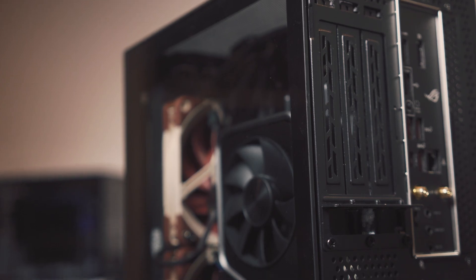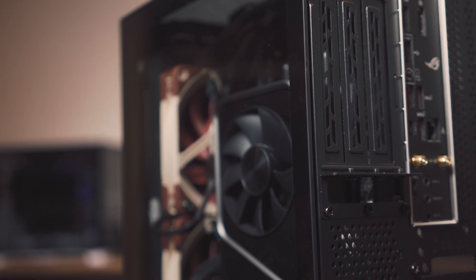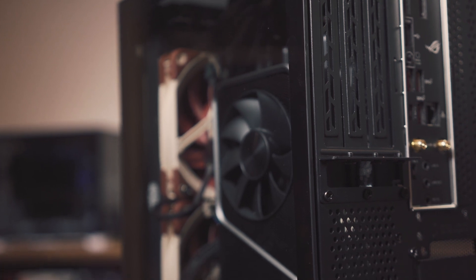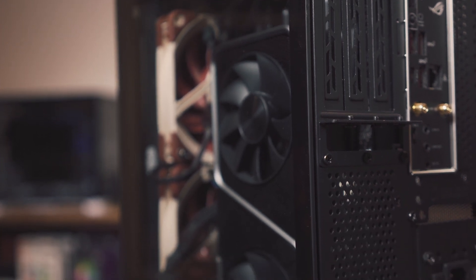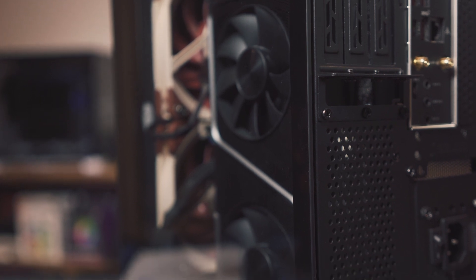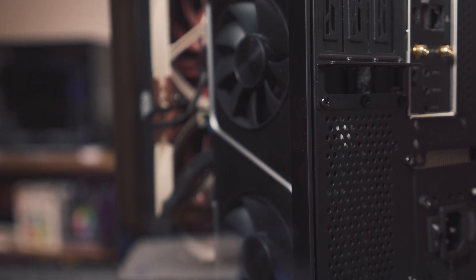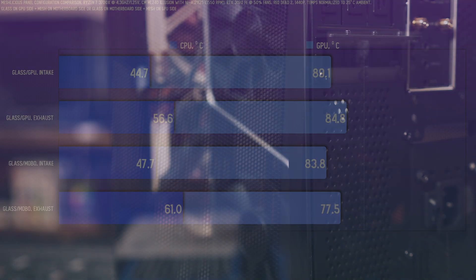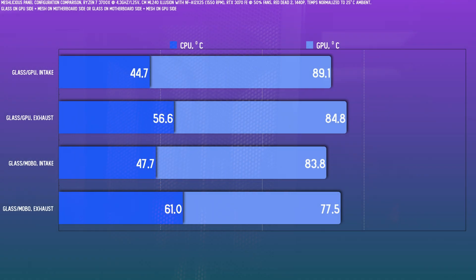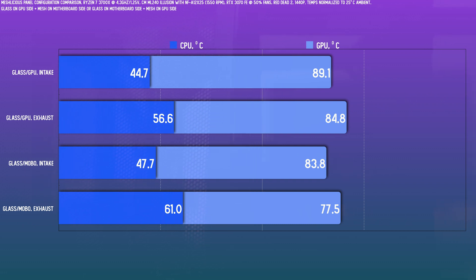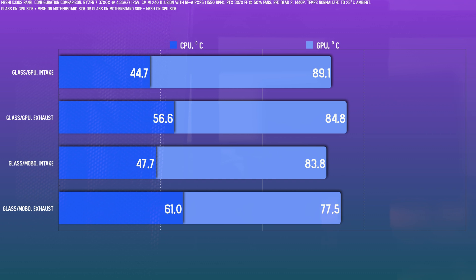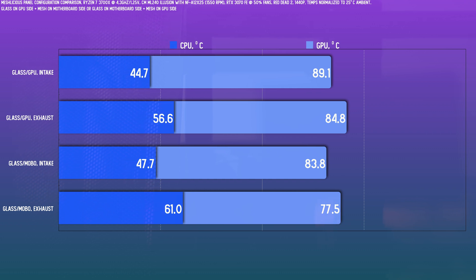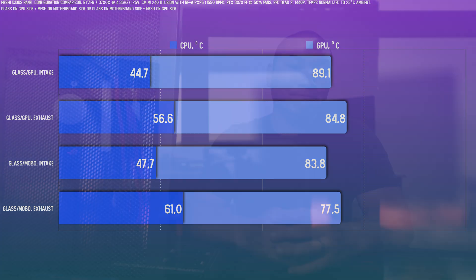I did test both configurations in both intake and exhaust before making any tweaks here. Since there are a lot of configurations presented, I'm going to switch over from the time series graphs to just capture the equilibrium temps towards the end of each test. Based on the data, I think as long as you are air cooling your GPU, there's a lot of benefit from having the mesh panel on the GPU side. Intake with the glass on the motherboard side is outright better than exhaust with glass on the GPU side. For intake with the glass on that side, the GPU temps are far too high for my liking.